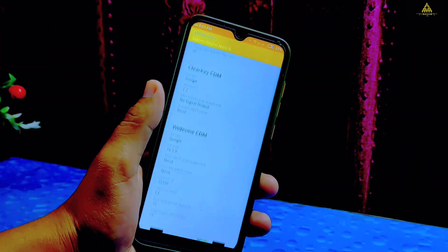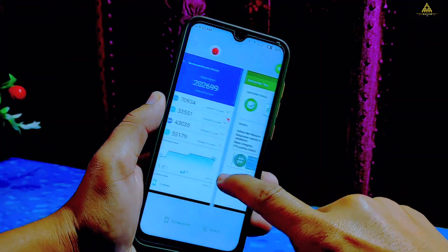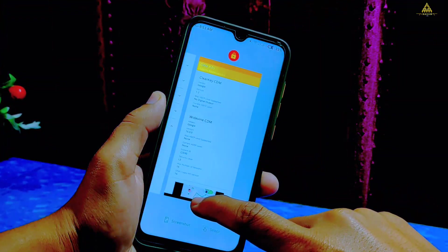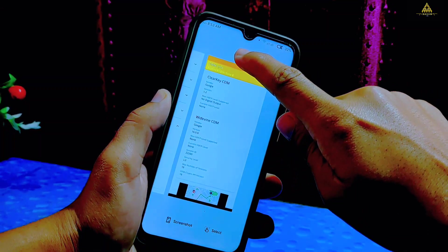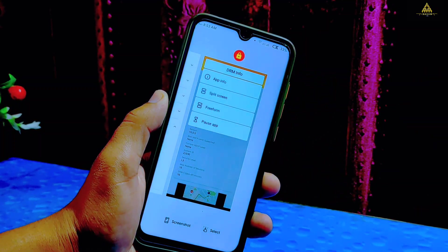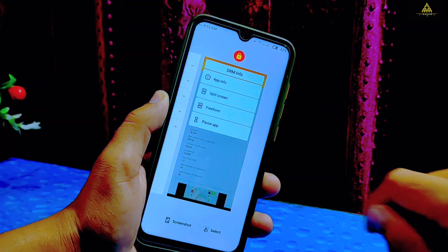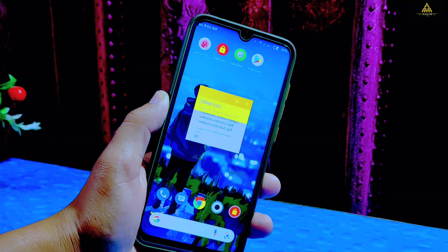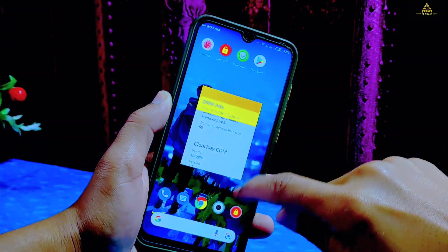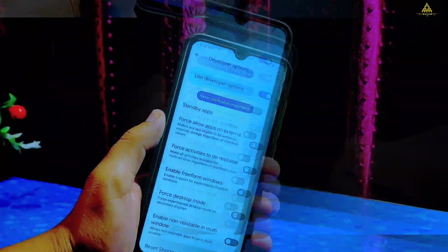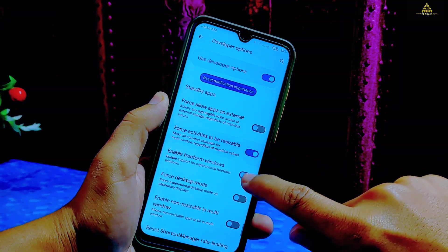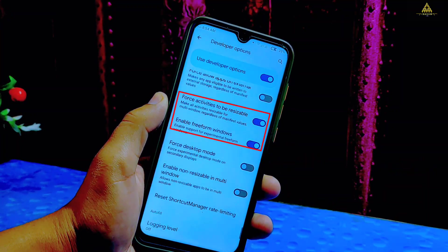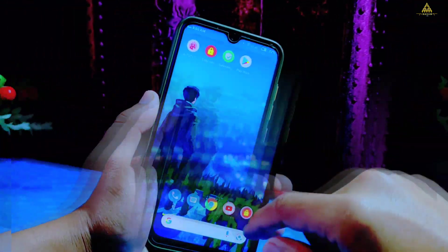On the DRM info app, Widevine security level L3 is showing. This is how the recent apps section looks like, and when you long press on the icon you will see different settings. One that I like is Freeform, commonly known as floating windows. For some phone users this is not so smooth while dragging, but you can go to developer options and enable free form windows and force activities to be resizable.